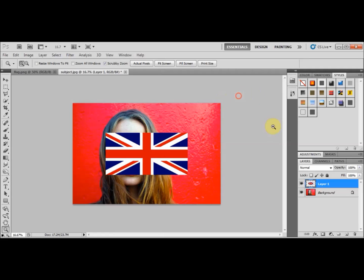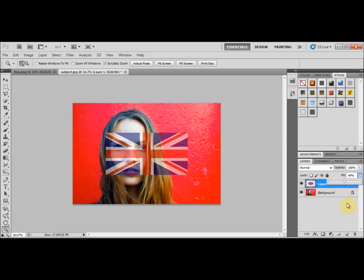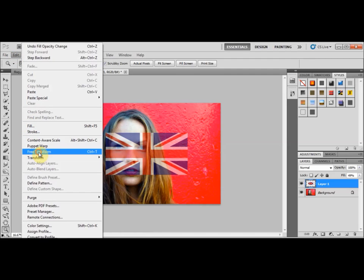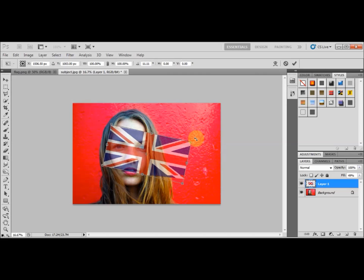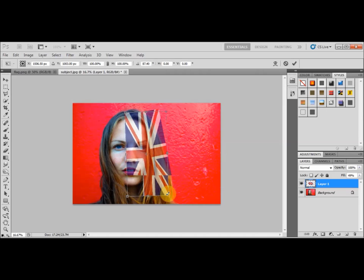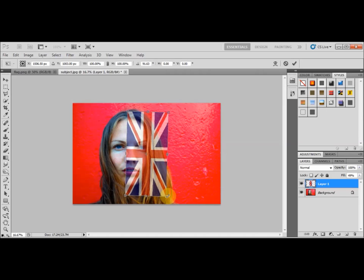Just in case the Layers panel is not enabled, go to Window and make sure Layers is enabled. Now we're going to give the flag layer some transparency — I'm going to set it to around 50% opacity. Next, I'll use Edit > Free Transform to manipulate the layer. You'll see handles appear on the edges, and I'm going to left-click and rotate it.